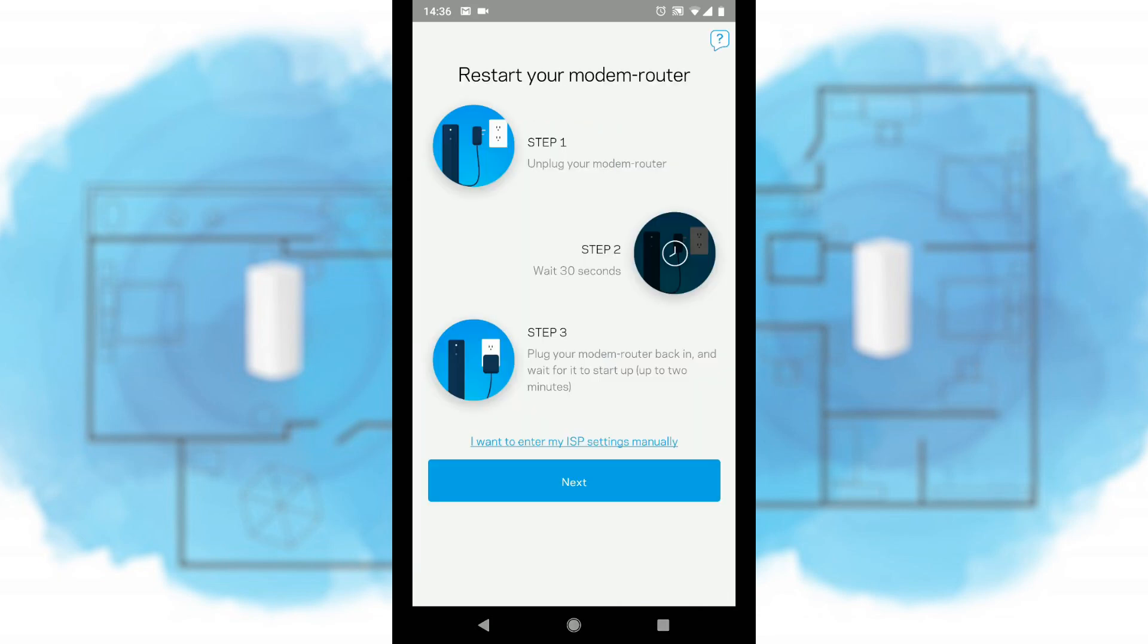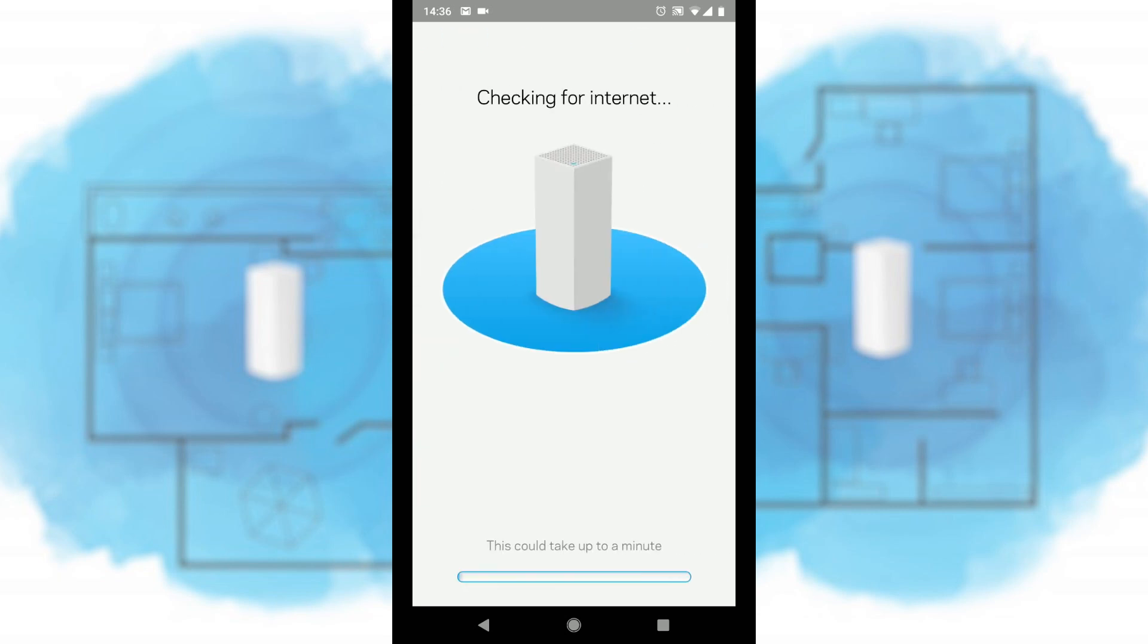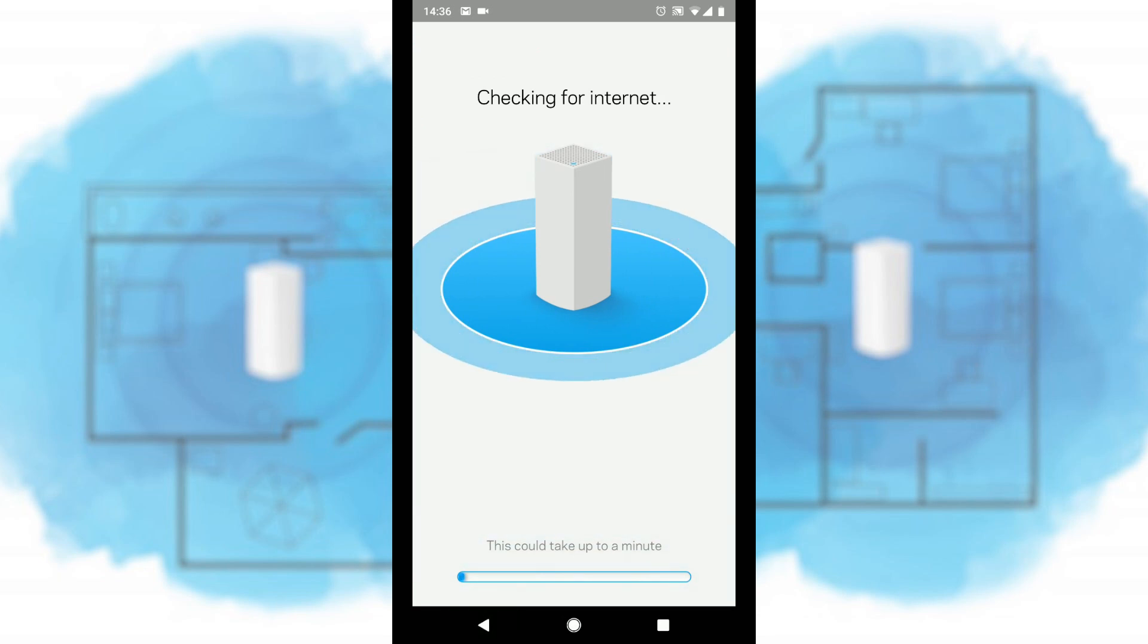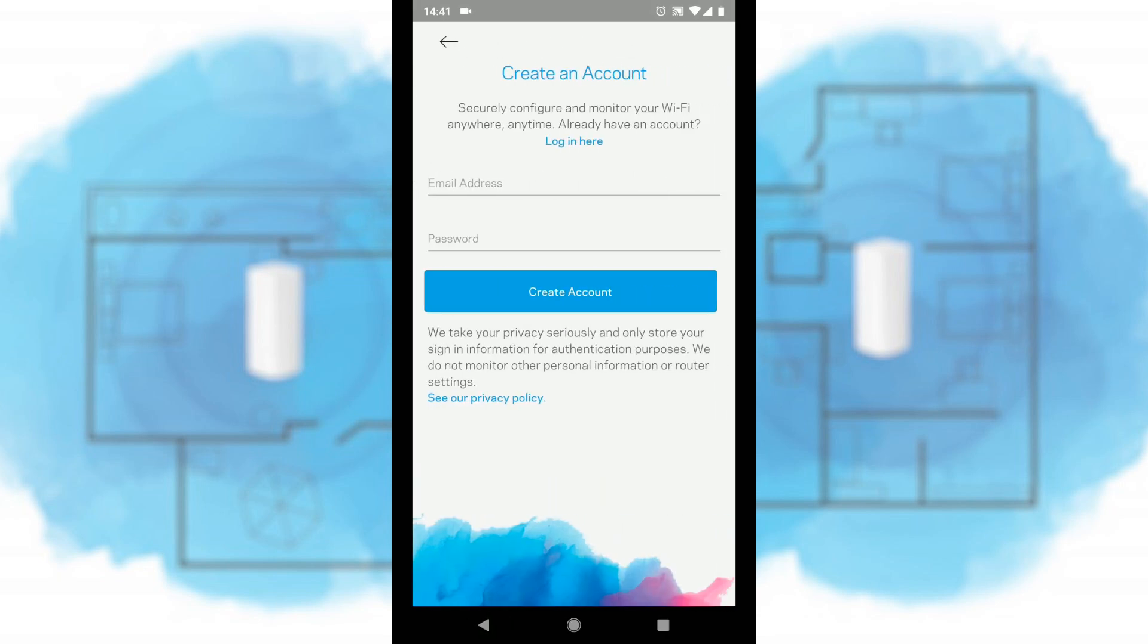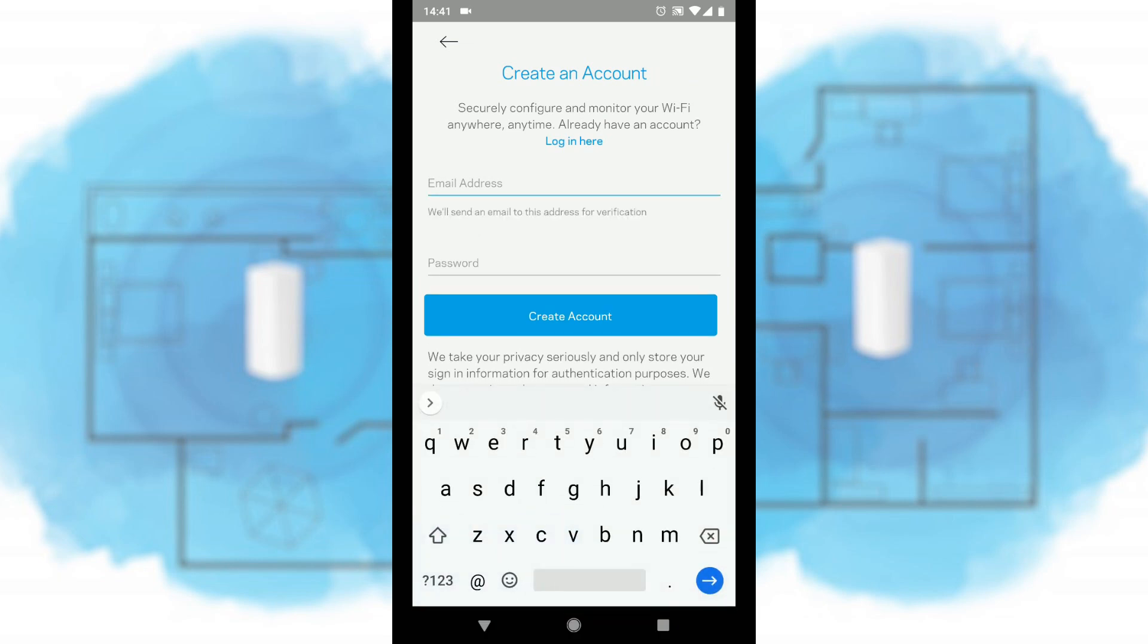Now we've identified which one's got the internet connectivity, it's now asking me to unplug the modem router and start the device up again. So let's get on that now. And we can see that it's found the device and it's now going to carry on with the rest of the setup.